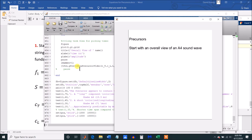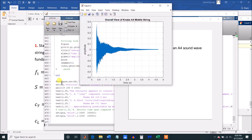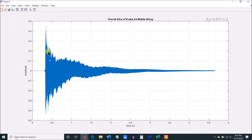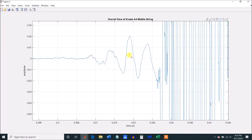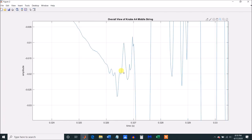Now let's take a look at the precursors. We'll start with the overall view of an A4 wave from my Kawai, plotting the amplitude versus time. Here's the beginning of the wave, and you can see there is something going on before the bulk of the wave comes through. But there appear to be two parts: one part has some low-frequency periodicity going on, and then there's a little spot of high-frequency stuff that occurs just before the bulk of the wave shows up, which is in fact a transverse component.